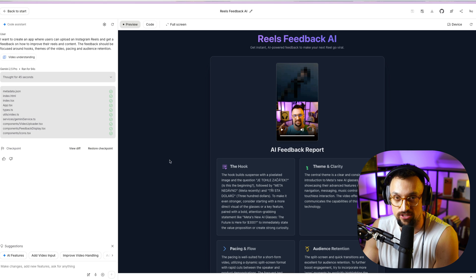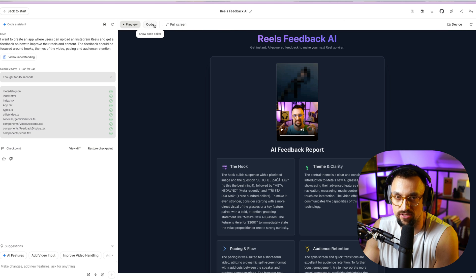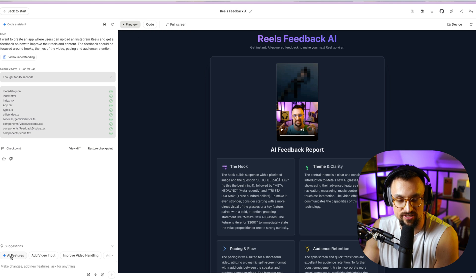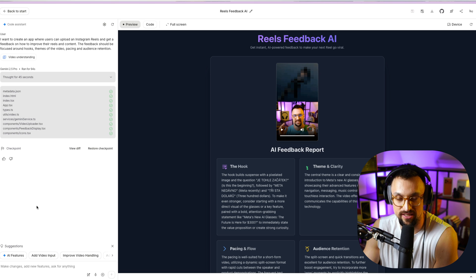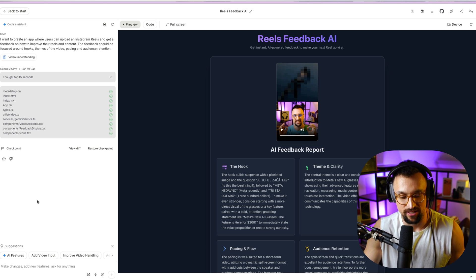So you can use this app analysis and feedback for your videos. You can share the app, deploy it, save to GitHub, download it, copy it, reload it, select device preview, full screen, look at the code preview, rename the app, or ask for additional AI features. Google Gemini 2.5 Pro builds it all for you — it's like vibe coding on steroids.